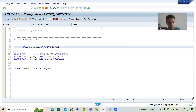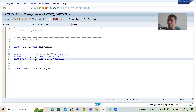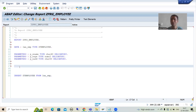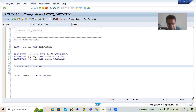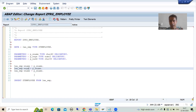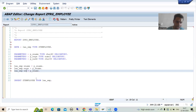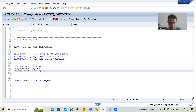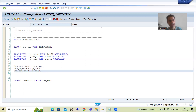Now I'll write the logic to move screen input to the work area. LWA_TMP-employee_name = P_ENAME, LWA_TMP-employee_age = P_EAGE, and LWA_TMP-employee_address = P_EADDRESS. I'll check the syntax and activate.